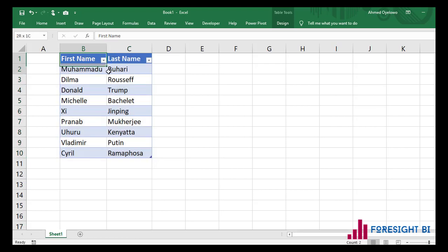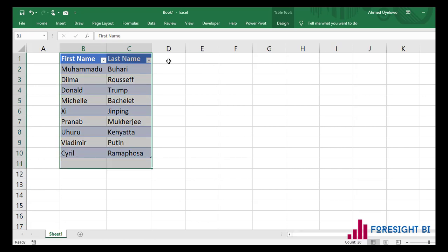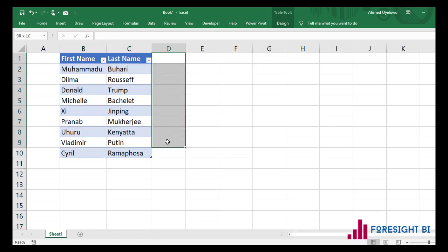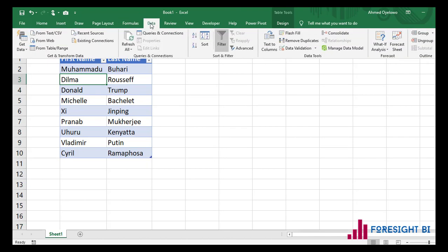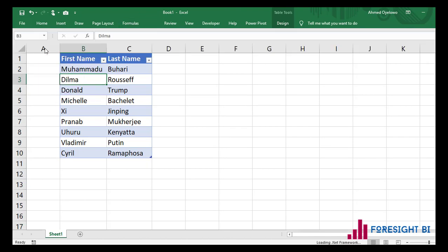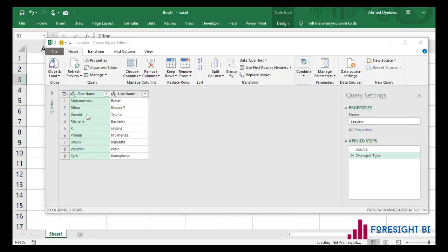I want to keep this first name and last name — I just want an extra column that has a full name. So let's do that. I'm going to come to my Data tab, then select 'From Table/Range'. Now I'm inside the query editor.